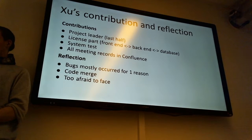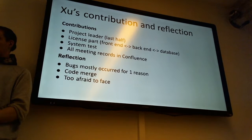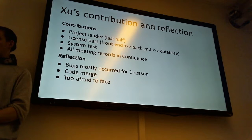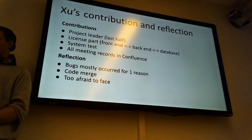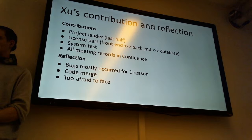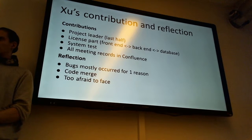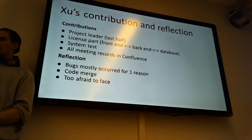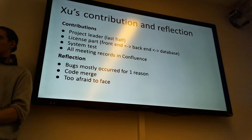Actually there is a bug in our website. And I record all the meeting minutes in the Confluence. And when I look back, actually I'm really impressed that we can finish our website on this level.